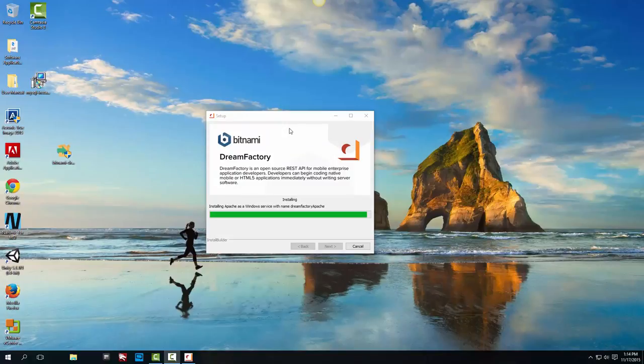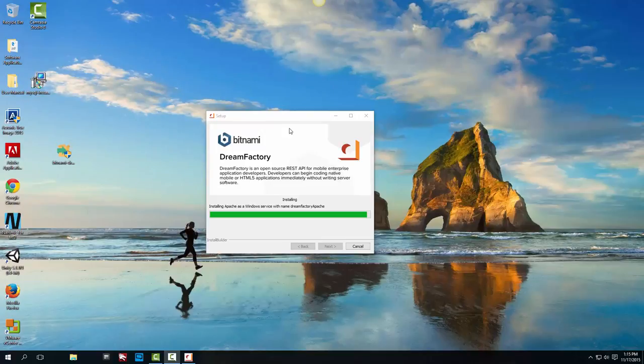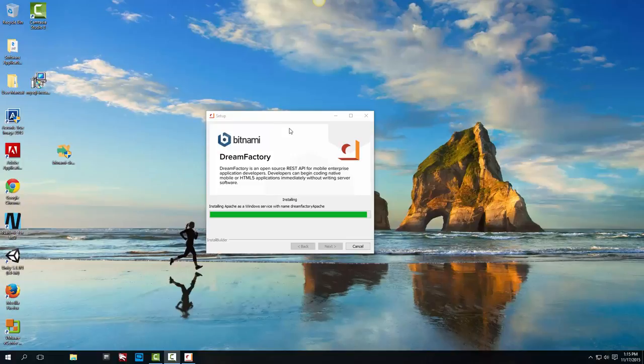Now the setup is almost done, it's asking us for permission to the firewall so we're going to allow this. And after that we have to create the admin user for Dream Factory.